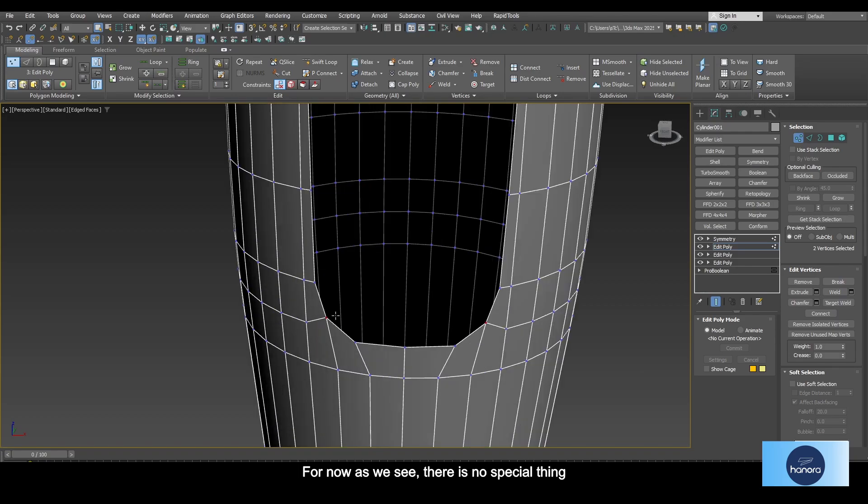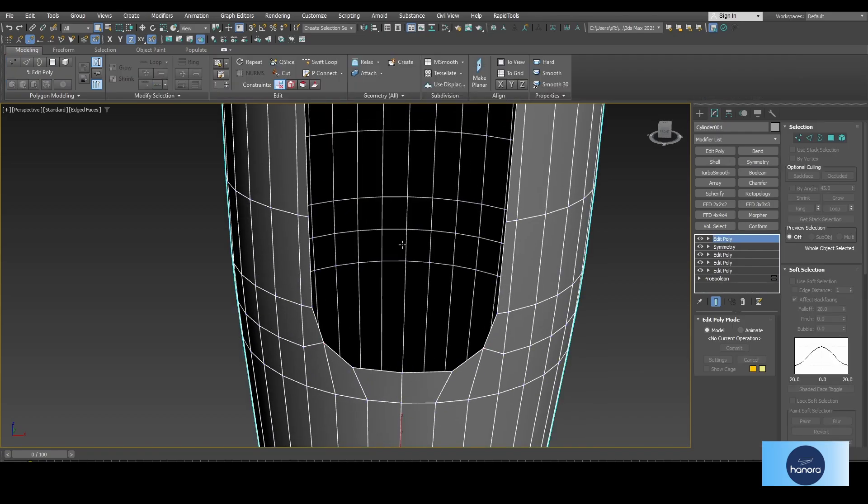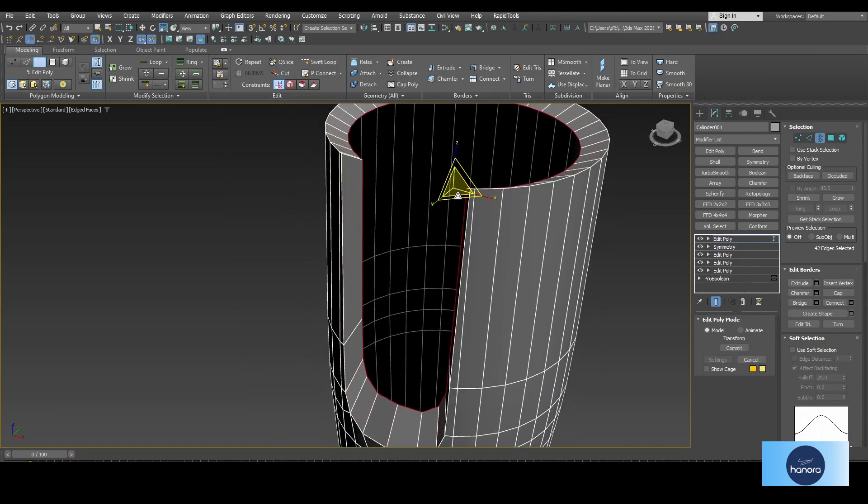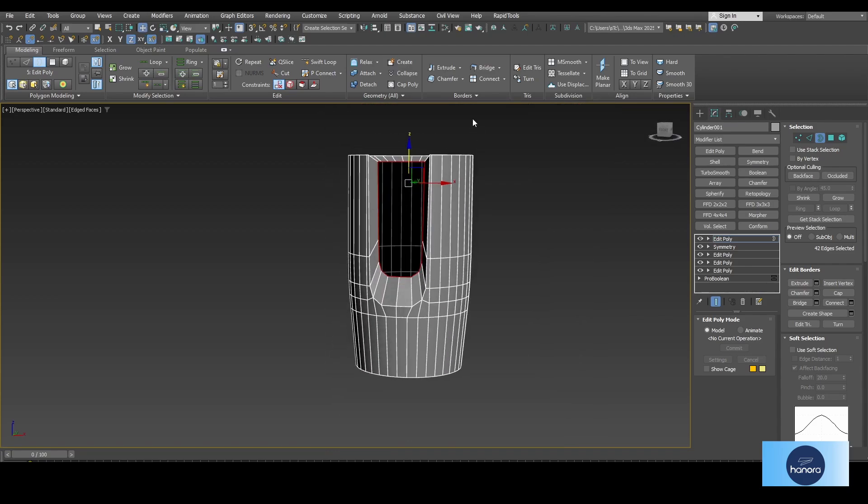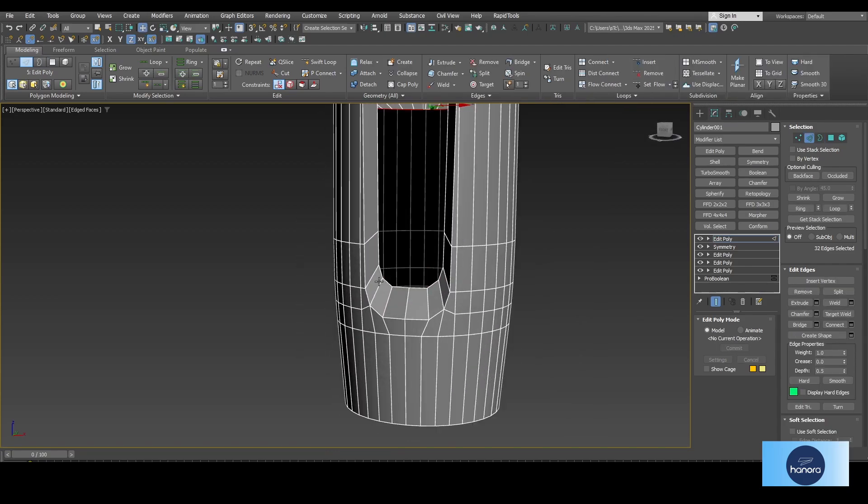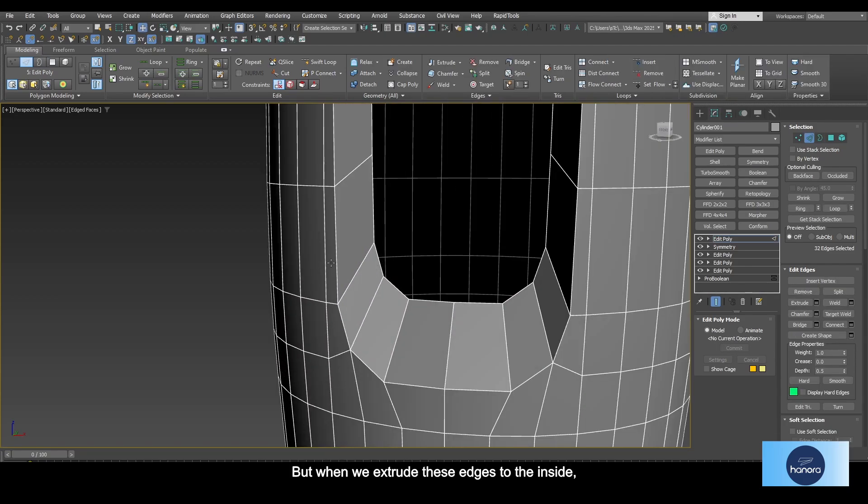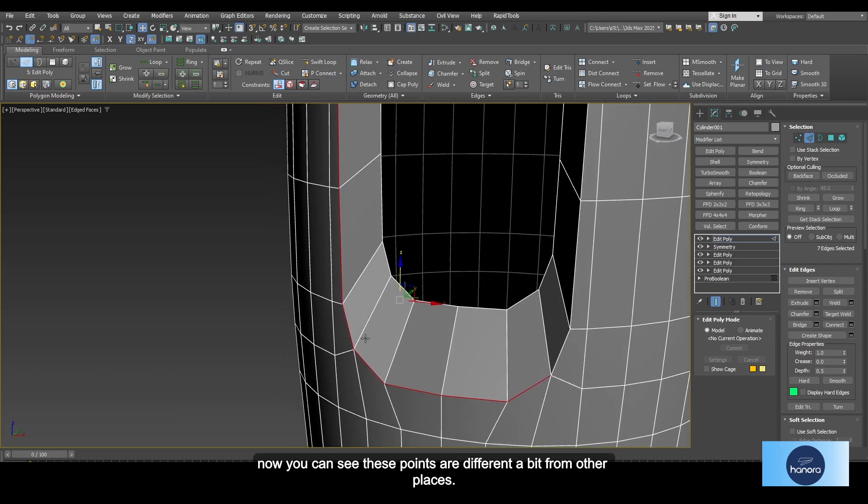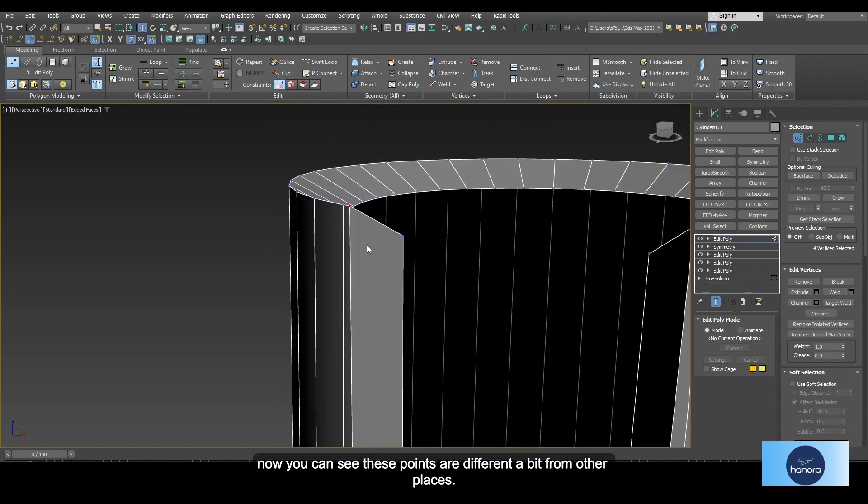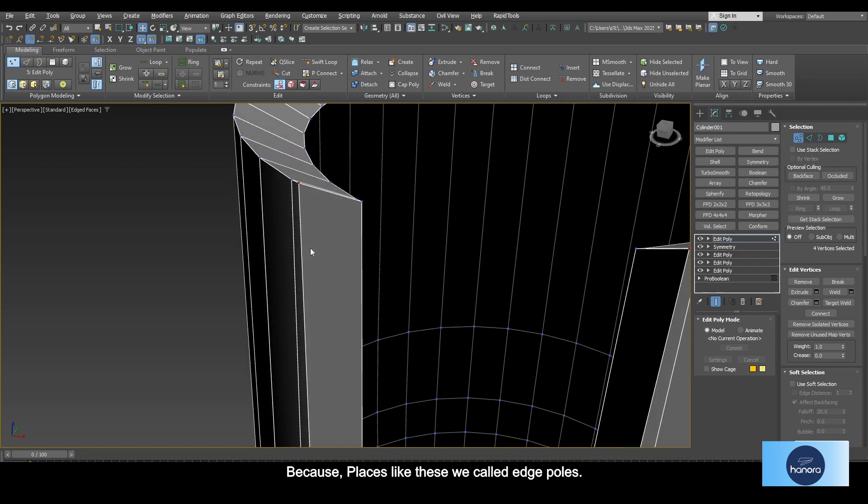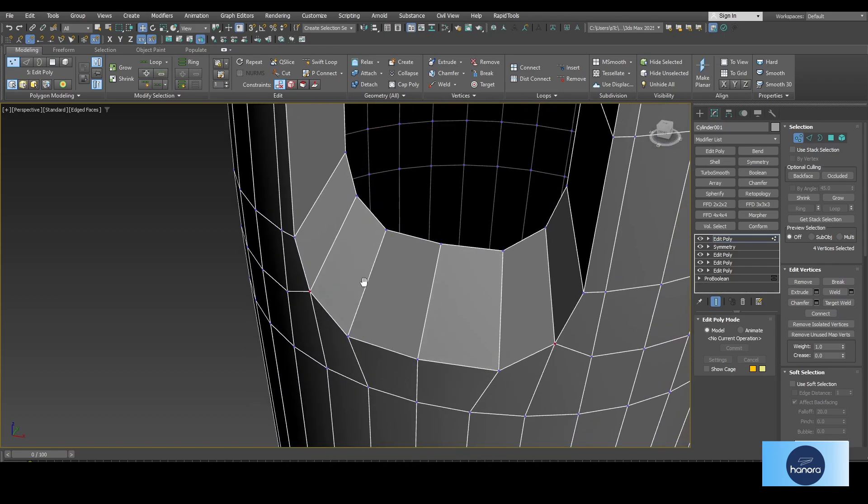But when we extrude these edges to the inside, now you can see these points are different a bit from other places. Because places like this we call edge poles.